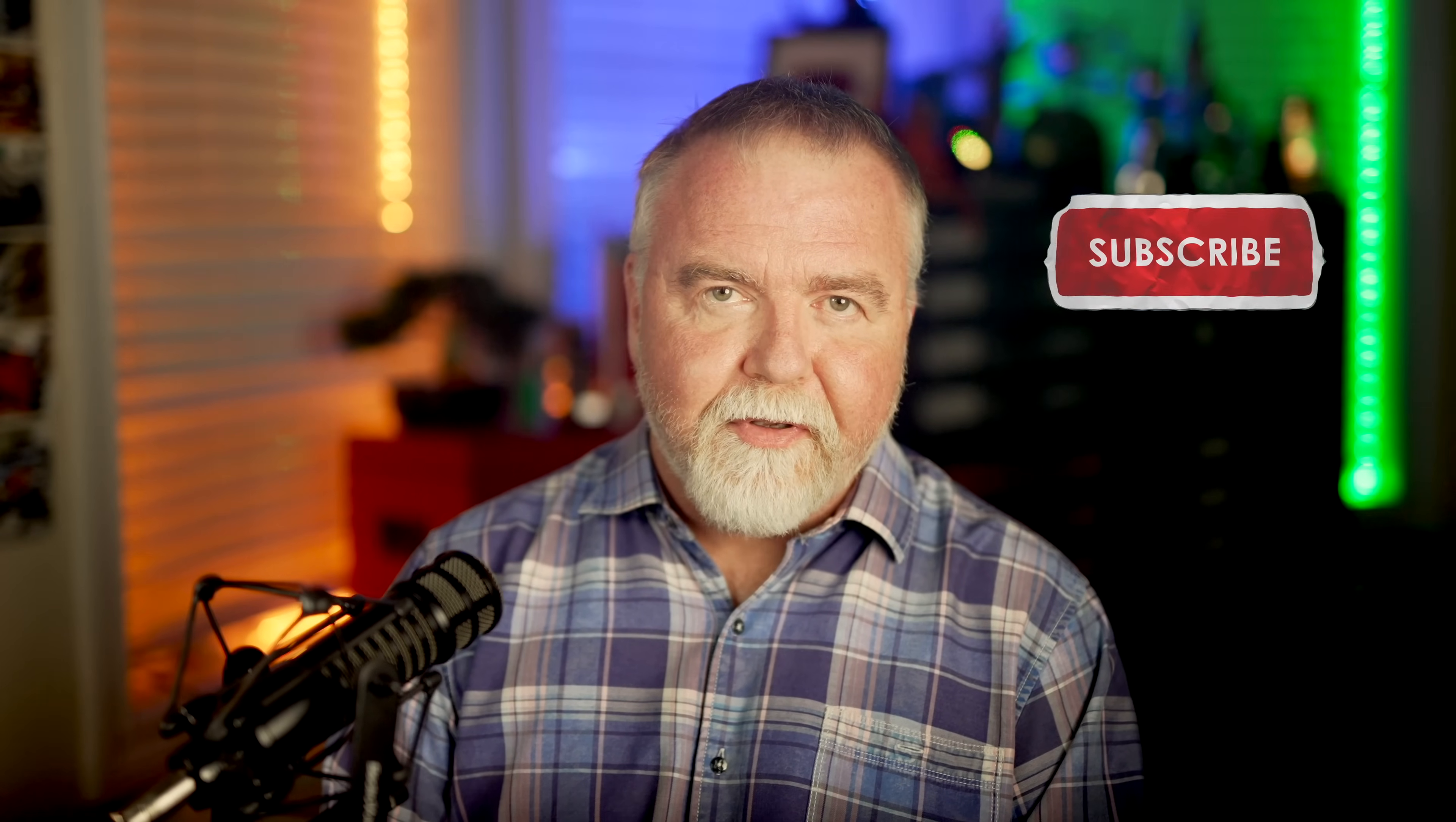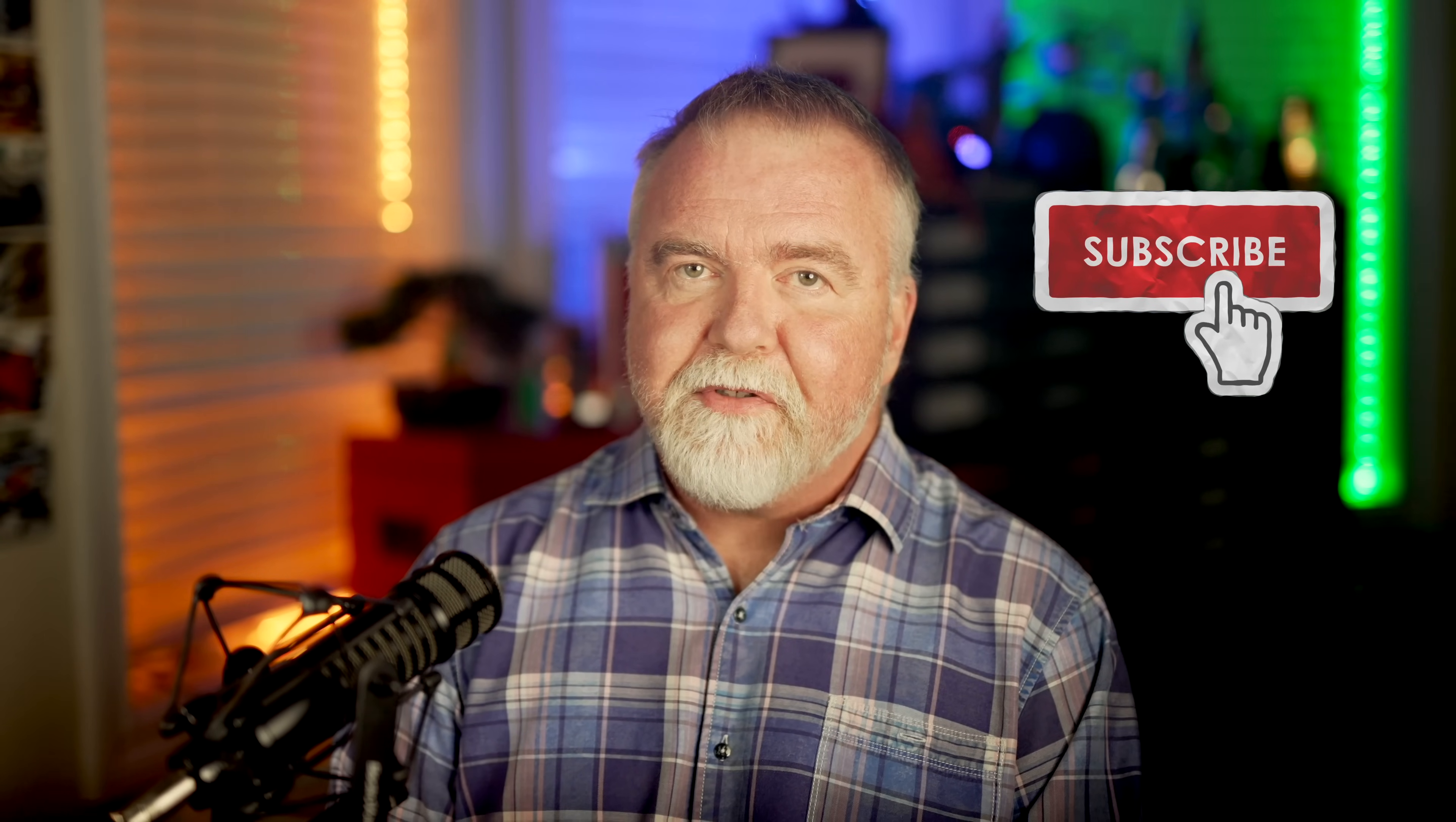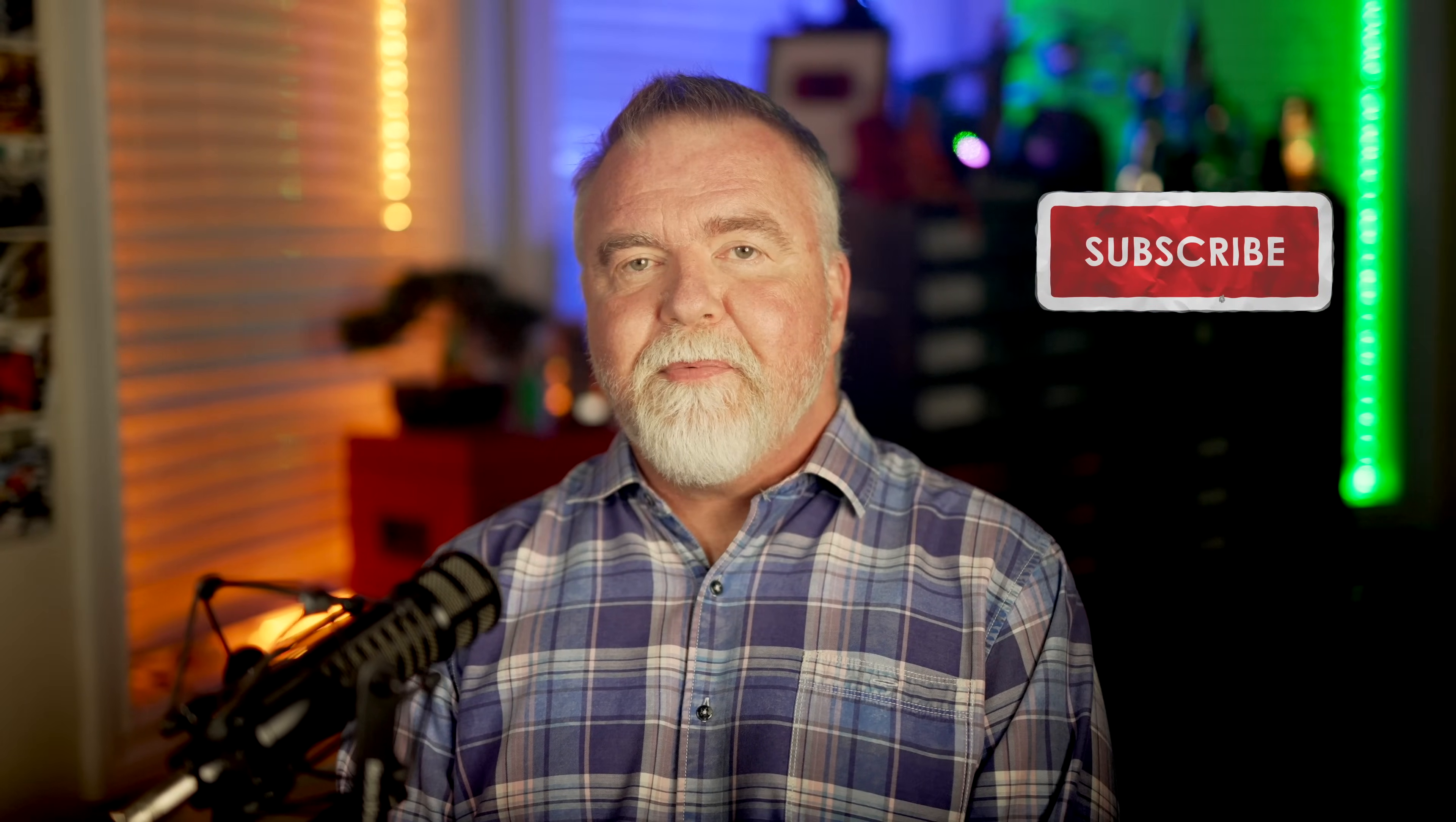If you've enjoyed today's episode on pointers, remember I'm not selling anything, and I'm mostly in this for the subs and likes, so please be sure to leave me one of each before you go today. In the meantime, and in between time, I hope to see you next time, right here in Dave's Garage.